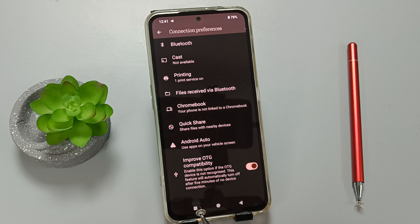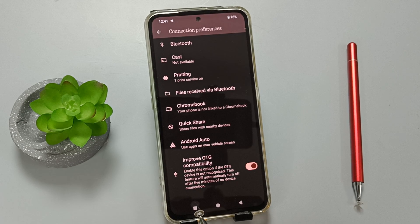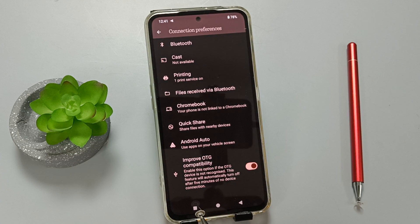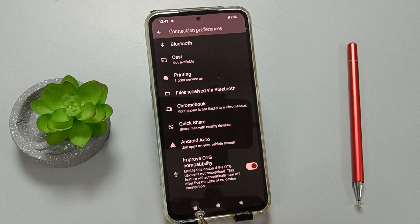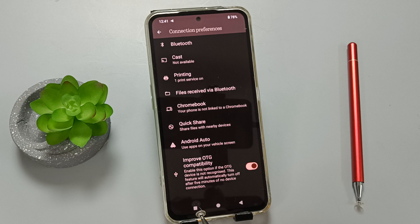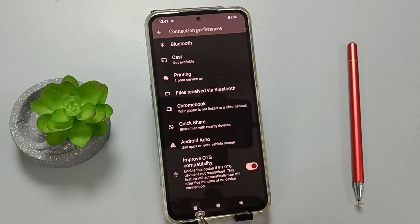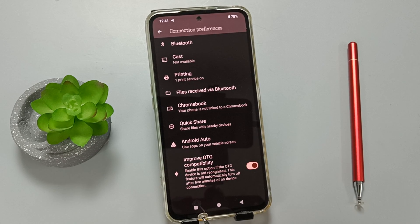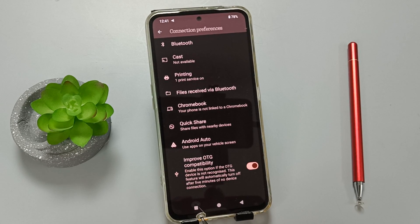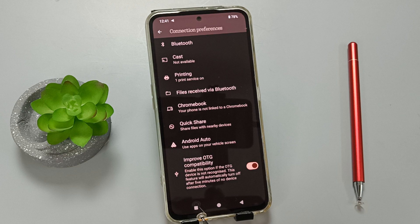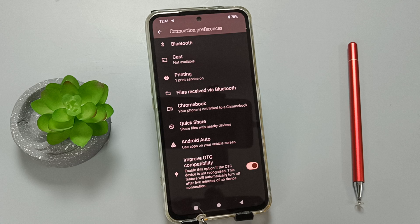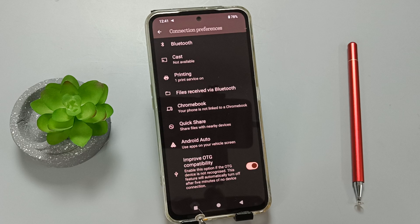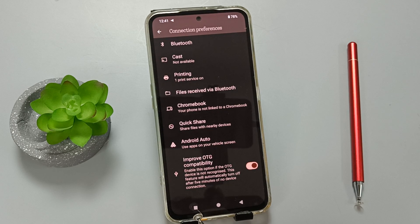OTG stands for USB On-The-Go. It means you can use a USB flash drive to access or transfer files. You can also connect keyboards, microphones, game controllers, digital cameras, and more.